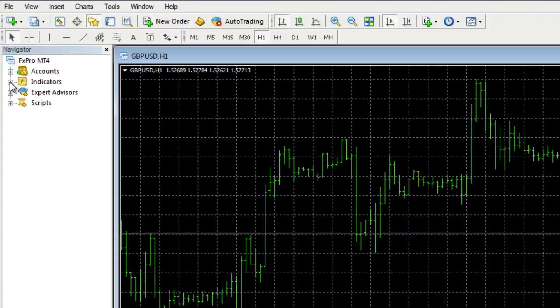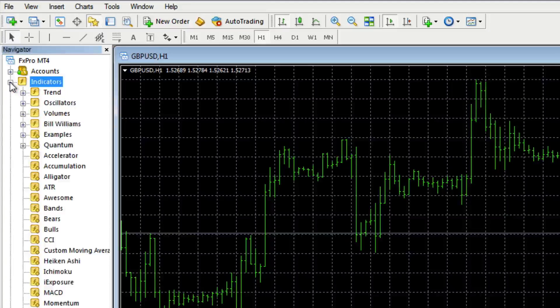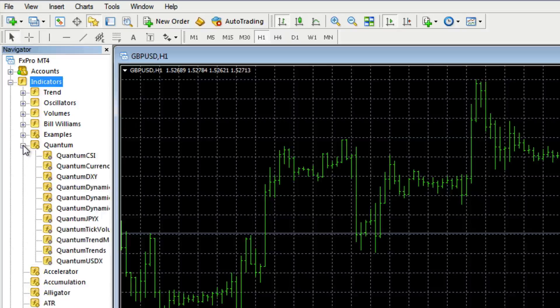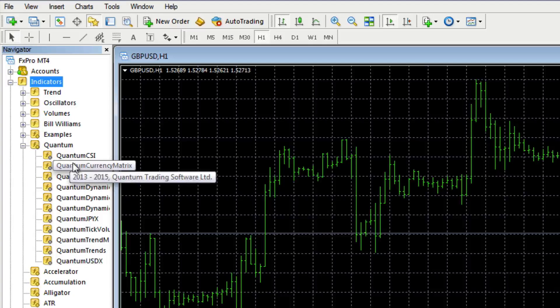Click on the little plus icon here alongside the indicators, and here you'll find your Quantum folder. And here are the indicators listed.